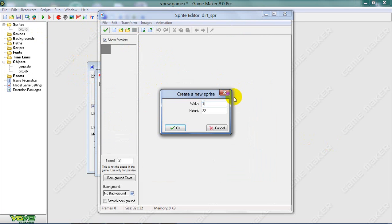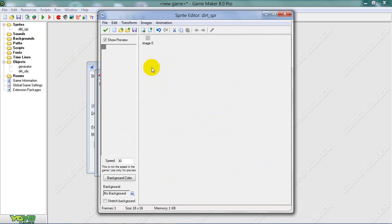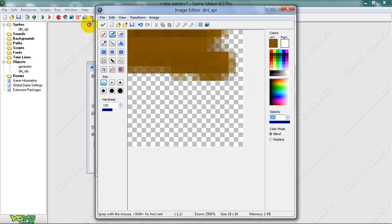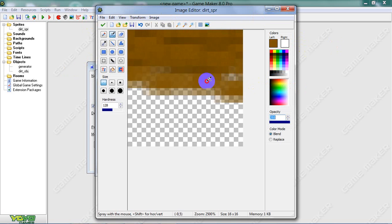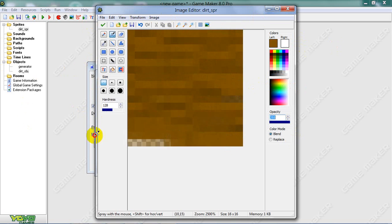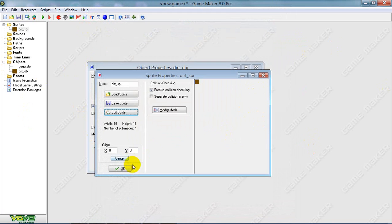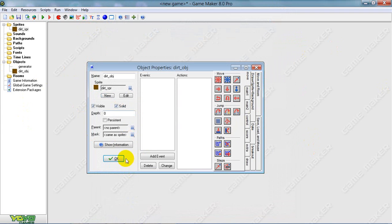I'm trying to make it 16x16 — you can do this however you want. That looks pretty good. And now make it solid.